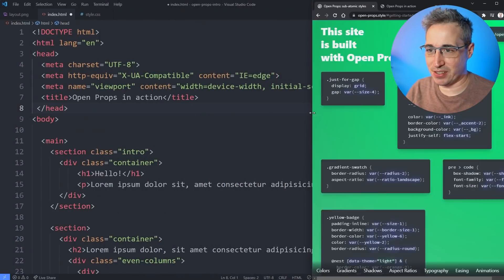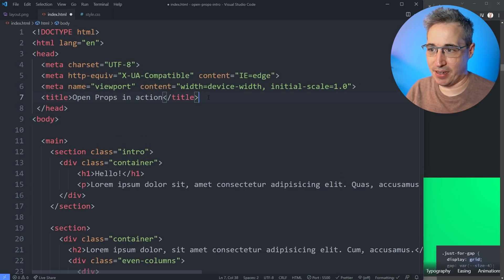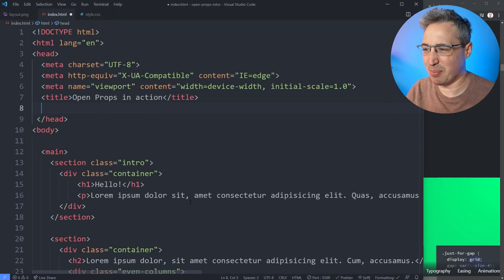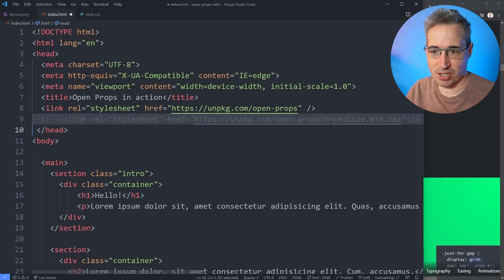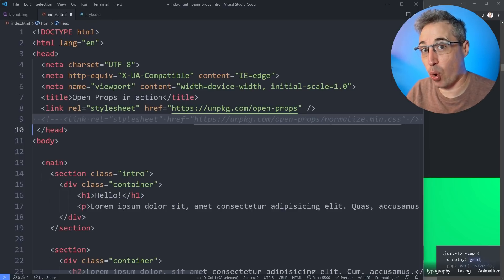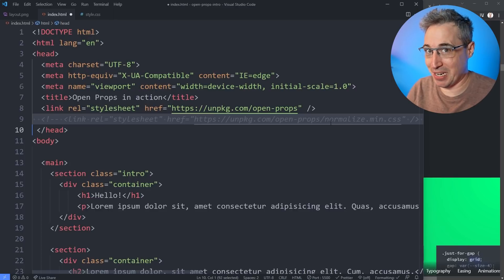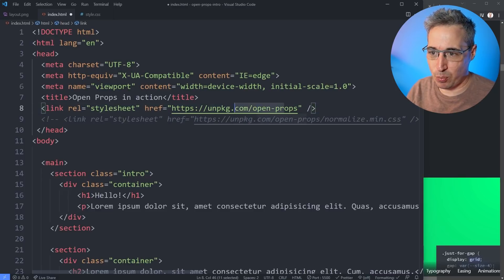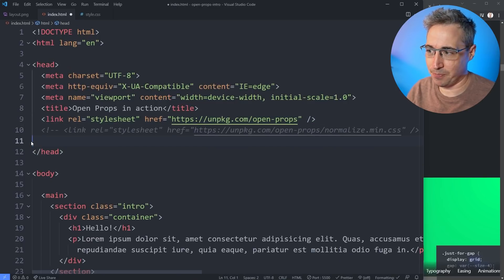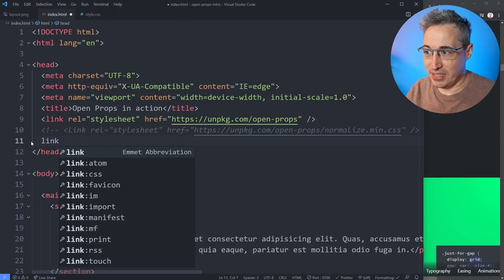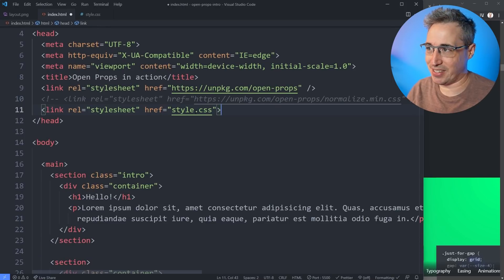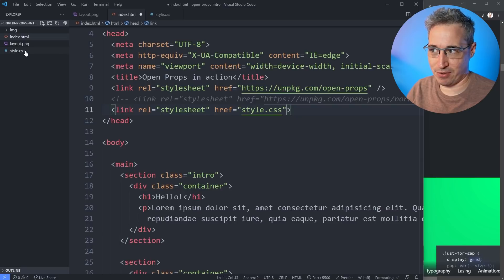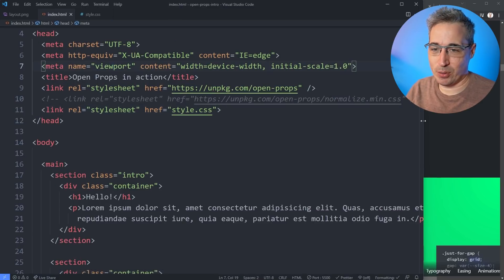Let's move over into VS Code. In my head tag I'll paste the CDN link after my title. I've set up a very basic boilerplate to play around with and explore how Open Props works. You'll notice I'm actually bringing in two things: Open Props and normalize. I'm going to comment out normalize for now — we'll come back to that in a little bit. It's not the normalized CSS you might be used to; it's Open Props' own normalize, which is very opinionated. Then I also need to link my own CSS file, style.css.